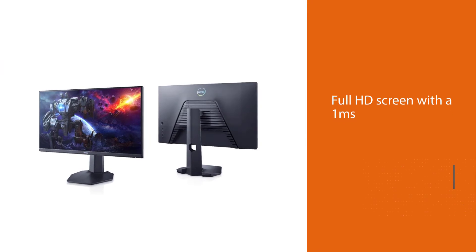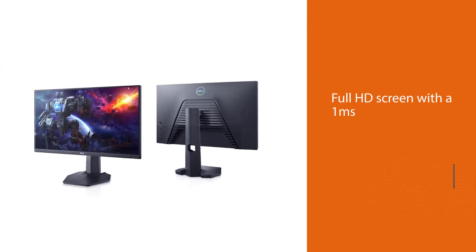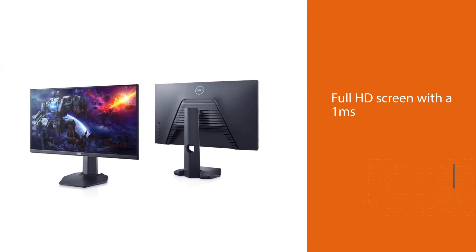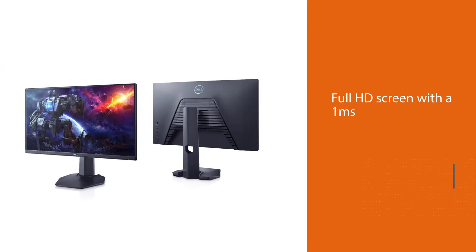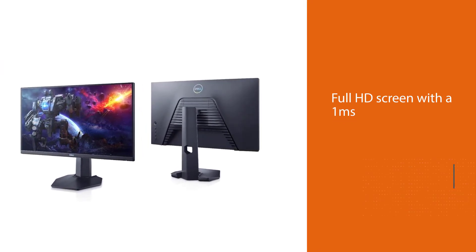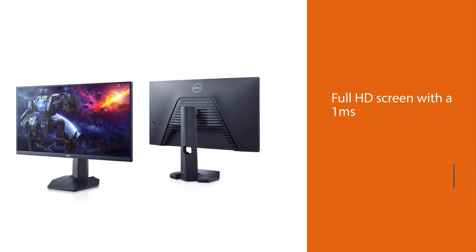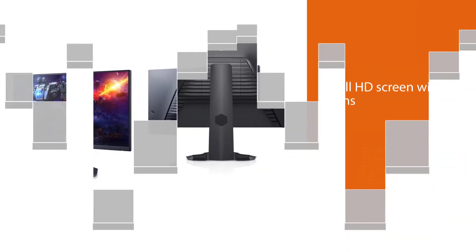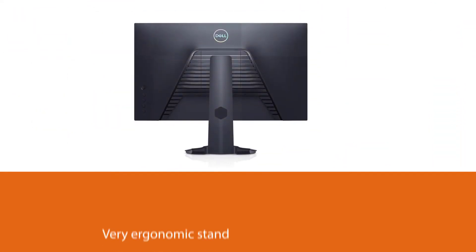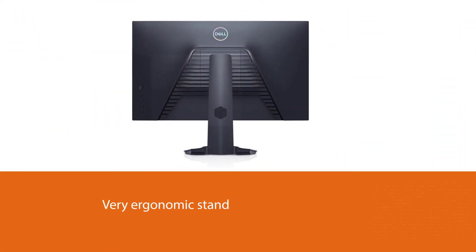The Dell S2421HDF is a 24-inch Full HD screen with a 1ms response time for smooth visuals and very ergonomic stand for easy adjustability.